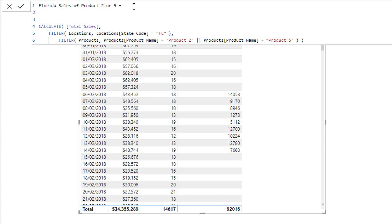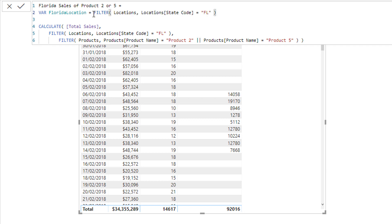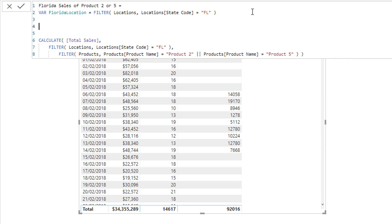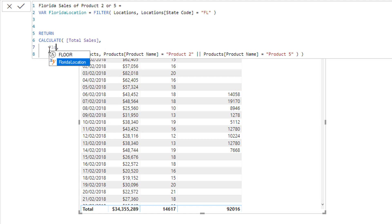I also want to show you what you can do with variables. You use VAR and name your variable whatever you like — it just needs to be one word with no spaces. I'll go 'FloridaLocation', then equals, and within variables you can put singular results or even tables — this is a table function. To actually make this work, you reference the variable above your final logic, and it even appears in the IntelliSense.